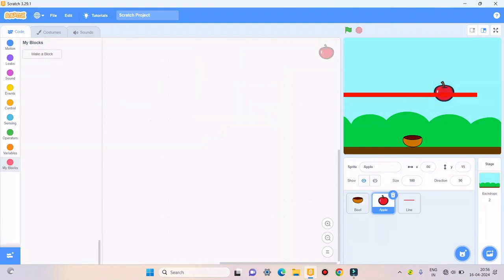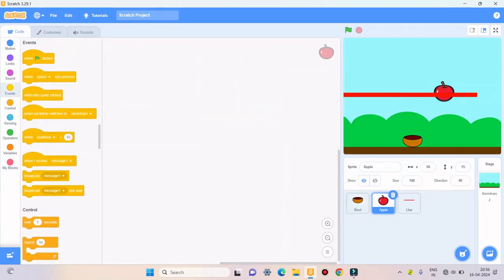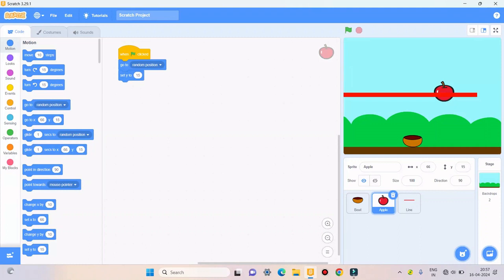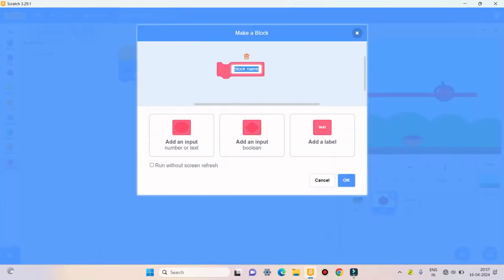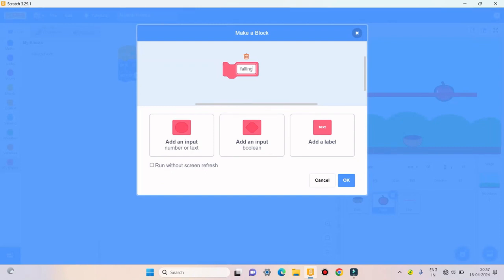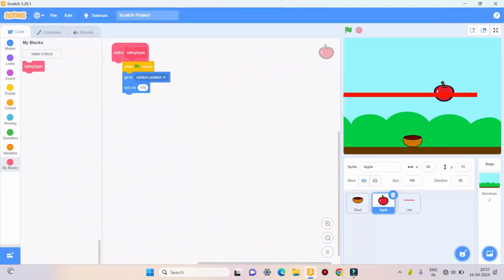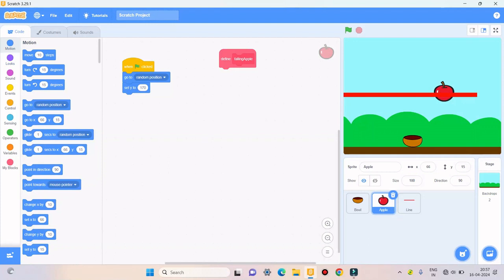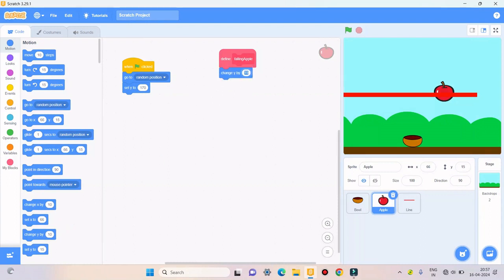For apple I'll take when green flag clicked, I'll take go to random position, and I'll take set Y to 170. Then I'll make a block called falling apple. Then I'll take change Y by minus 6.5.